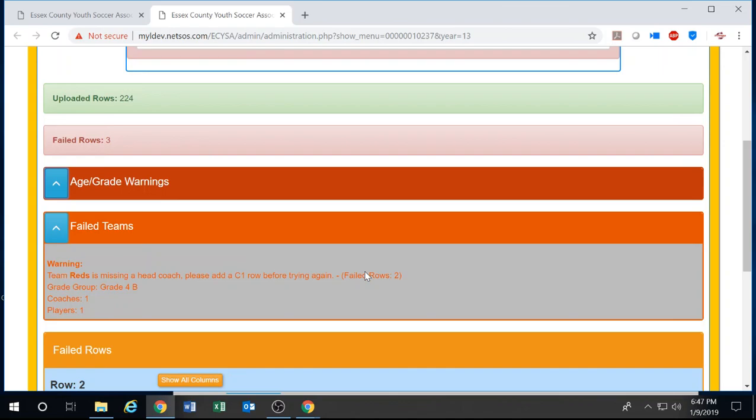For failed teams, it would be if a team is missing a head coach. It'll prompt you for a C1 row before trying again. So you can either re-import the entire team or you can fix it in the failed rows column.